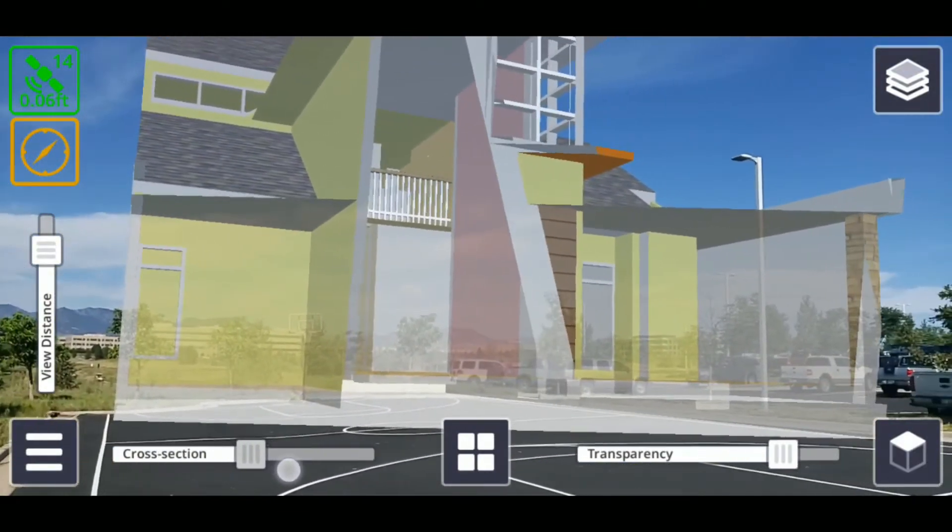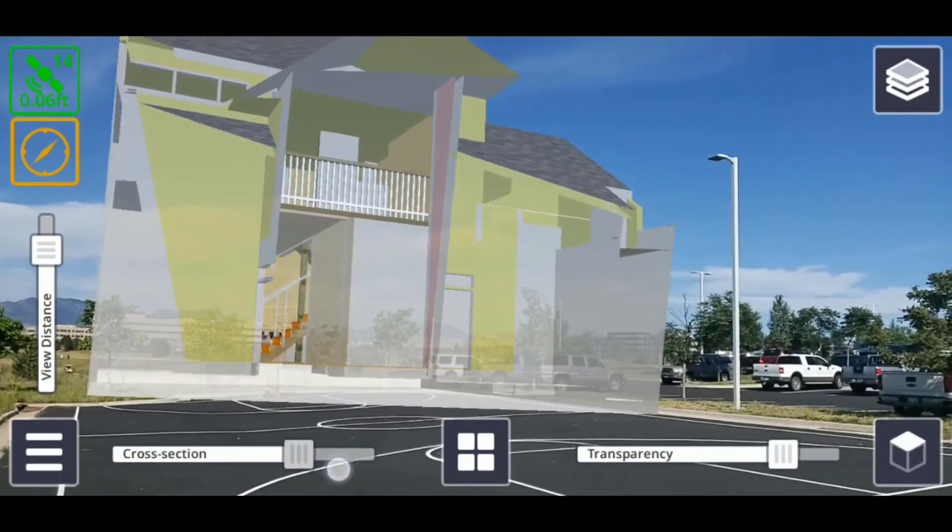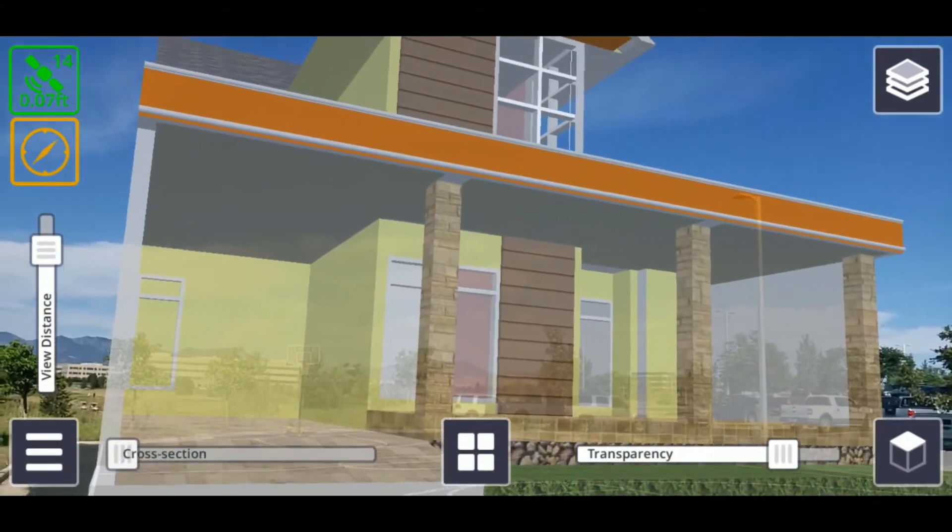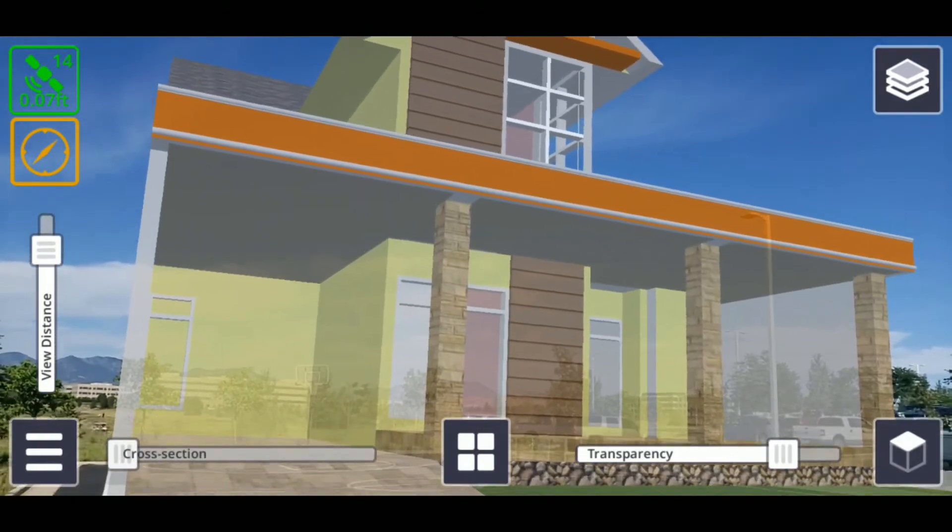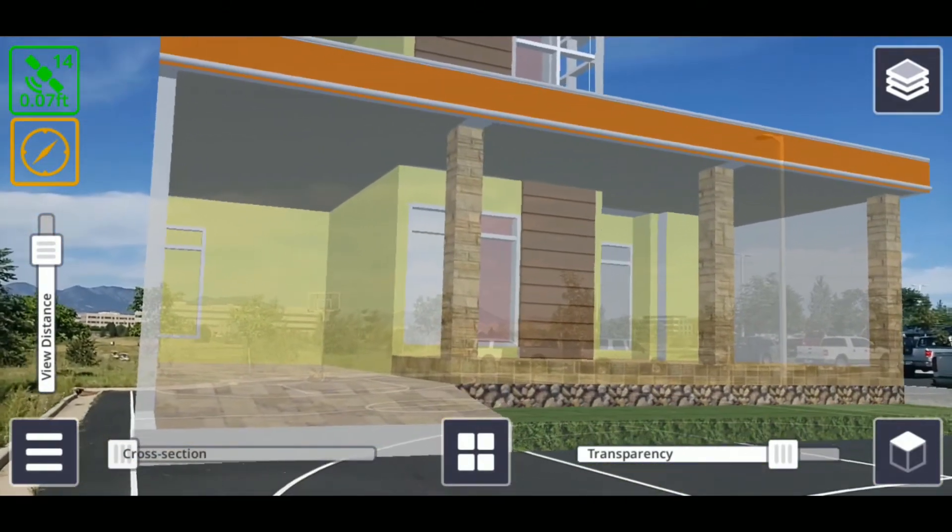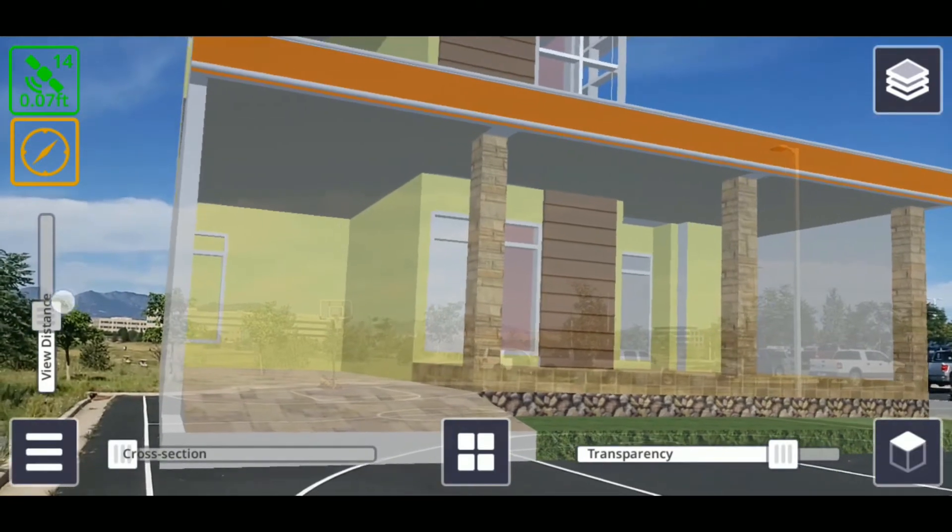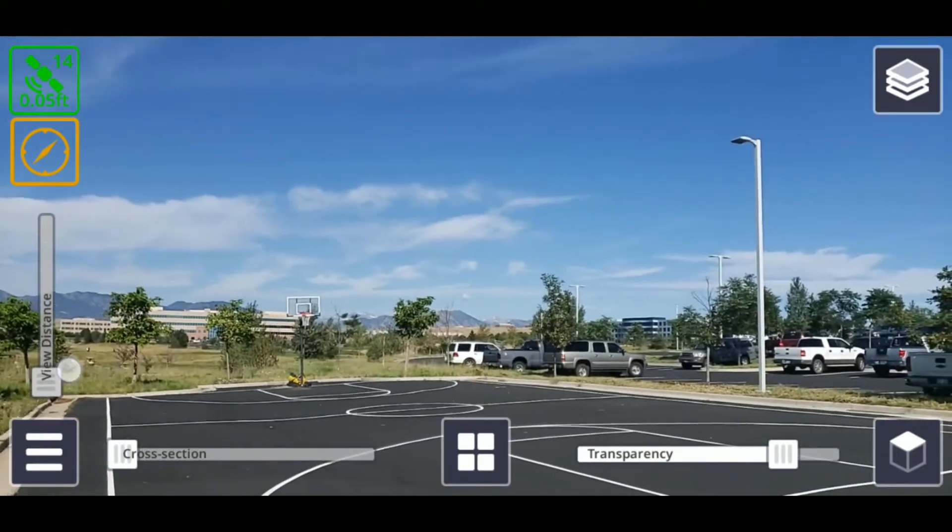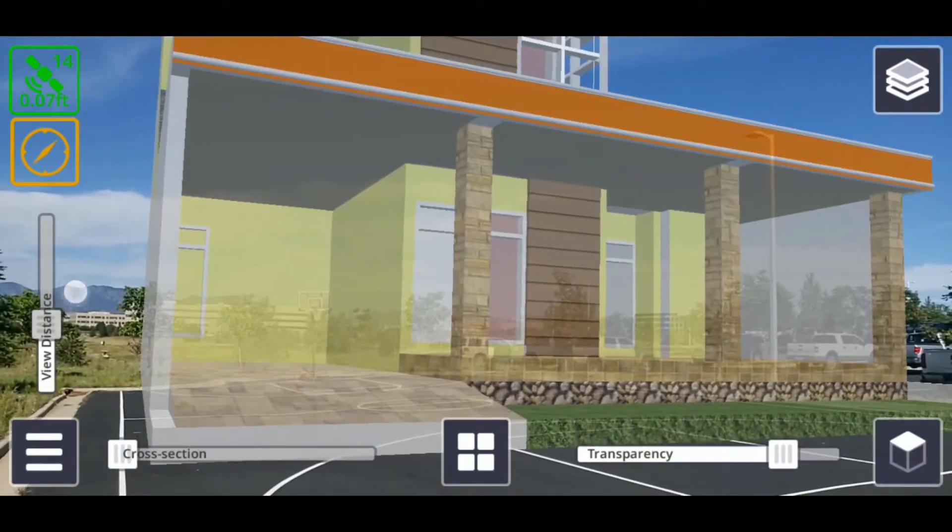The view distance slider is the vertical slider visible on the left side of the screen and controls the maximum distance from the camera that the model is rendered. Move the slider up or down to adjust how far your model can be viewed.